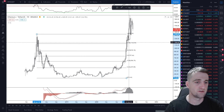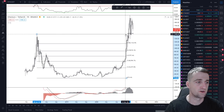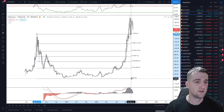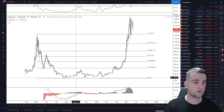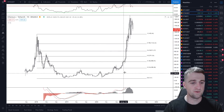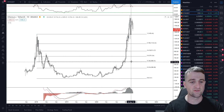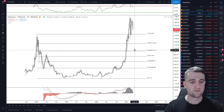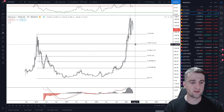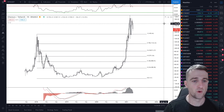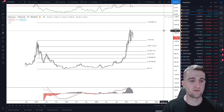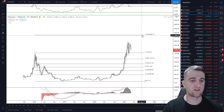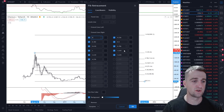Once you've bottomed out, the retracement levels going back up are 23.6, 38.2, 61.8, and 78.6. Those are the levels to target on the way back up. But this also gives you Fibonacci extensions if you double-click — you get the 1.618, 2.618, 3.618, and 4.2 levels. These are extension levels on the upside, giving you potential targets going forward.